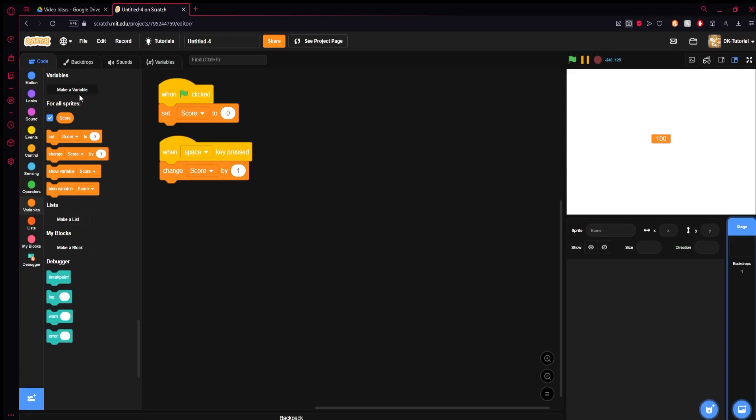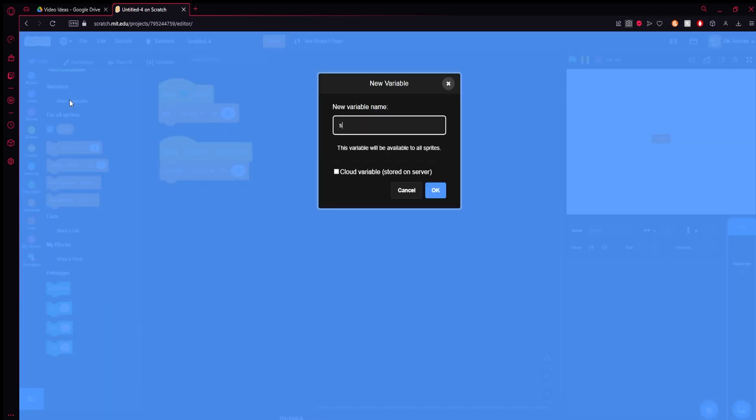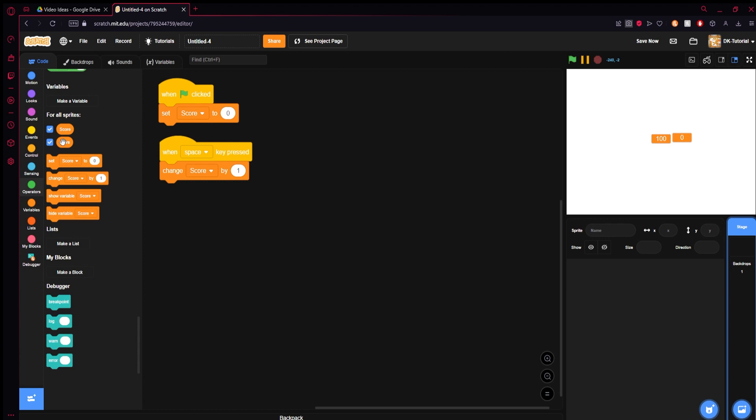So now let me tell you why this is dumb: because what if you want two scores? Well then it's just gonna start getting messy. You already have two variables in here and if you have a bunch of these things that you need to keep track of, you're gonna have a lot of variables and it's gonna get messy.